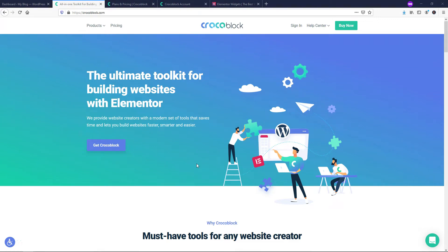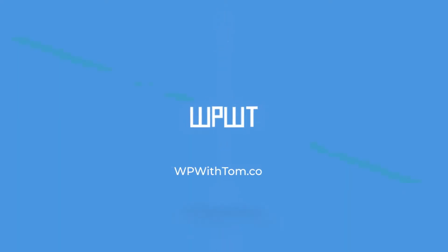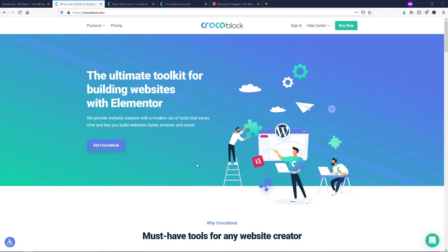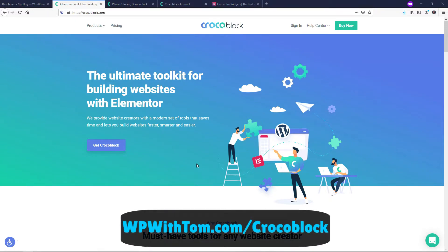It's Tom from WPWithTom.com and in this quick video, I'll be doing a CrocoBlock review. For those of you that don't know, CrocoBlock is an awesome toolkit for building Elementor websites. In this video, I hope to introduce some of you to CrocoBlock that may not have seen it before and talk about the benefits that it has.